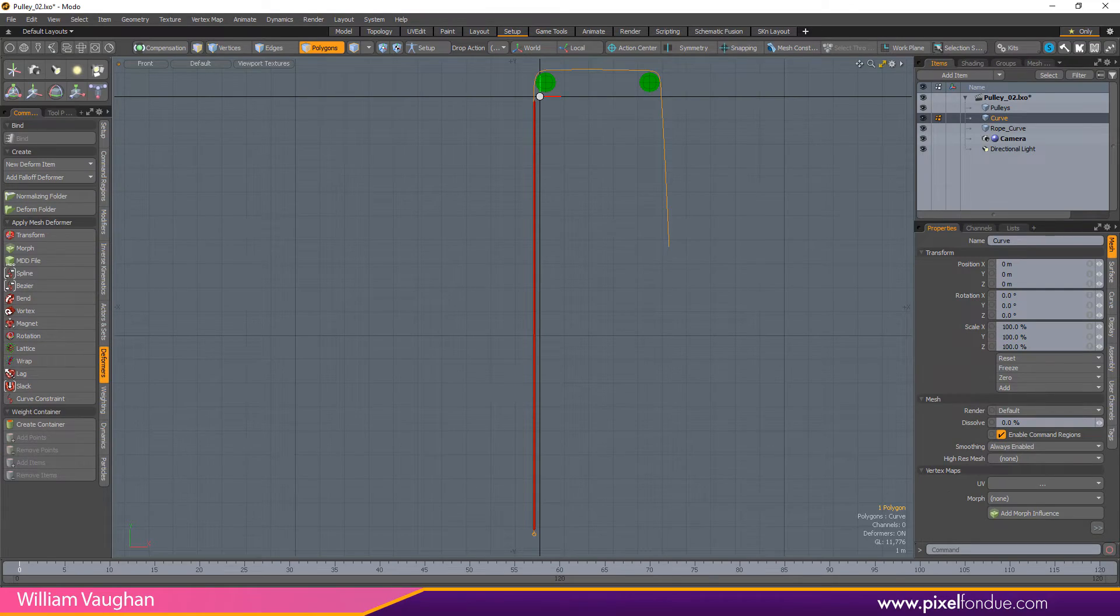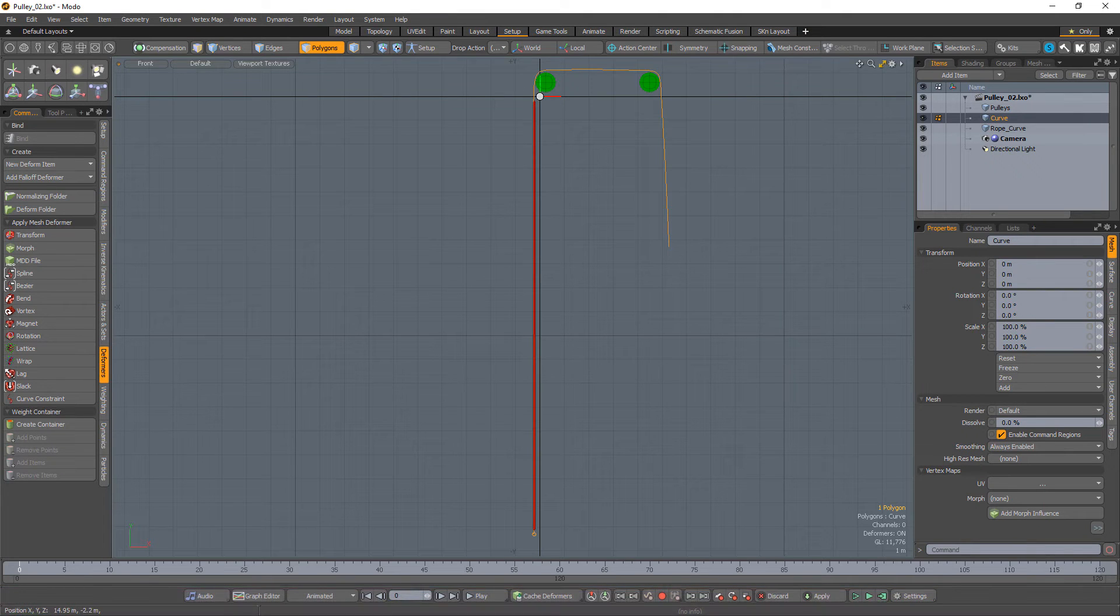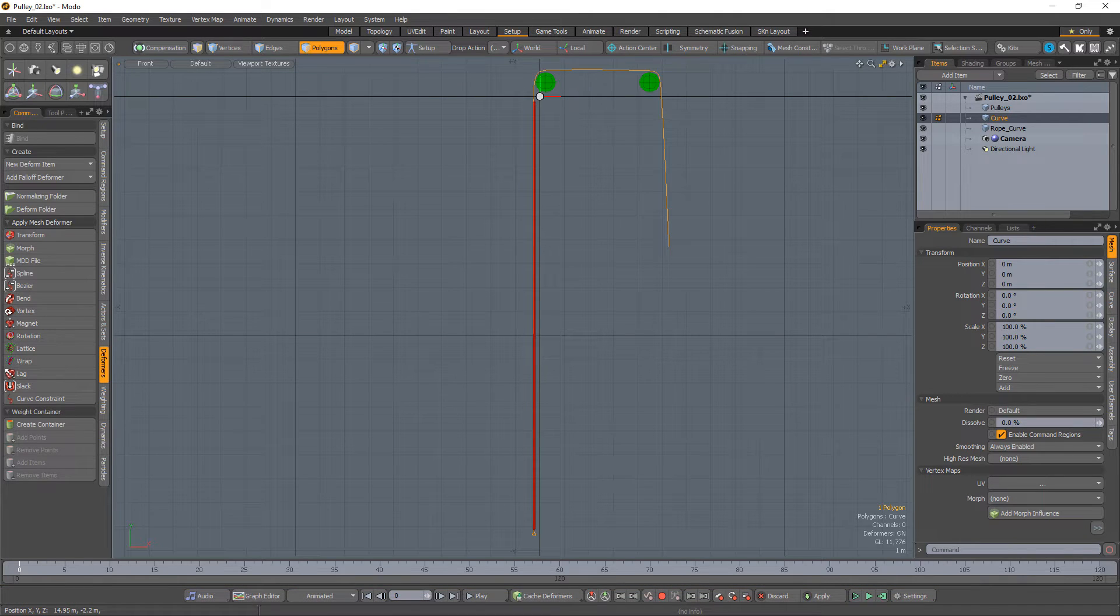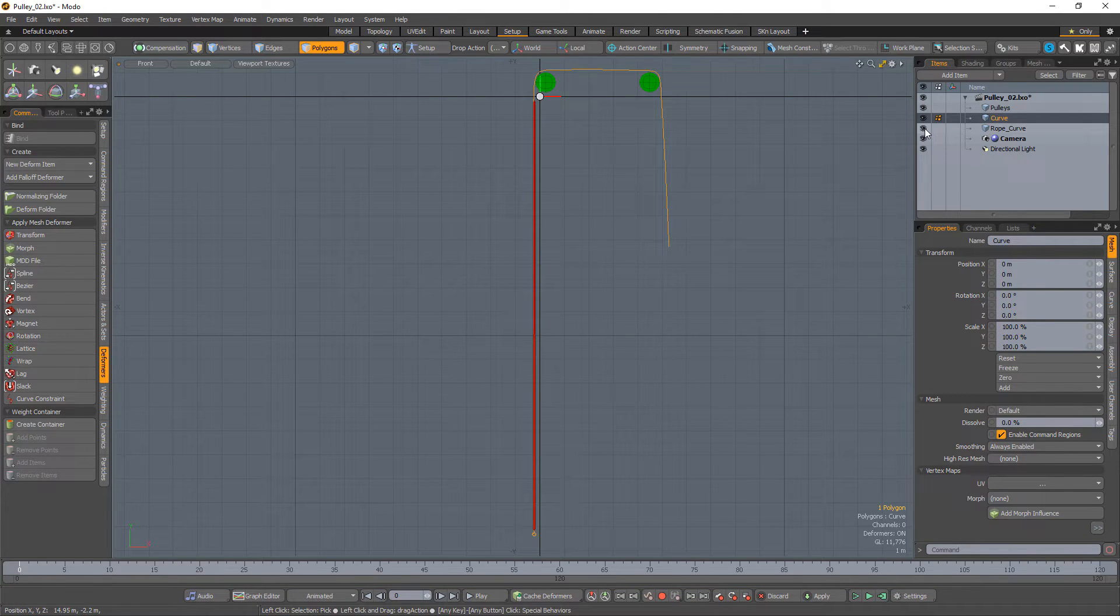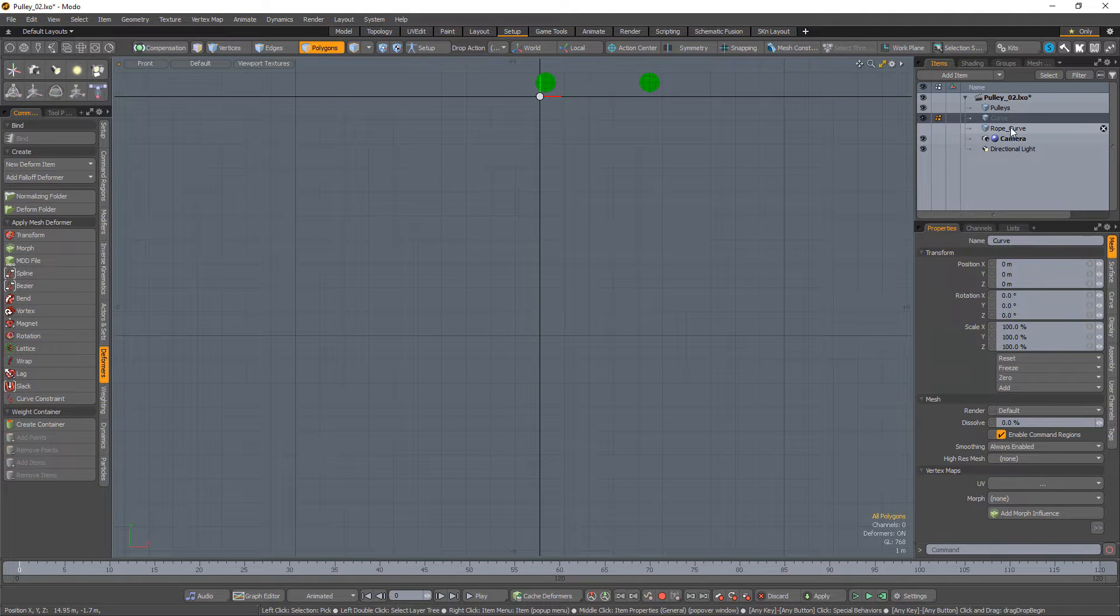William Vaughn here with a quick technique for setting up a rope pulley rig in Modo. Start by creating the rope geometry you'd like to use and a curve that represents the path you'd like the rope to travel on.